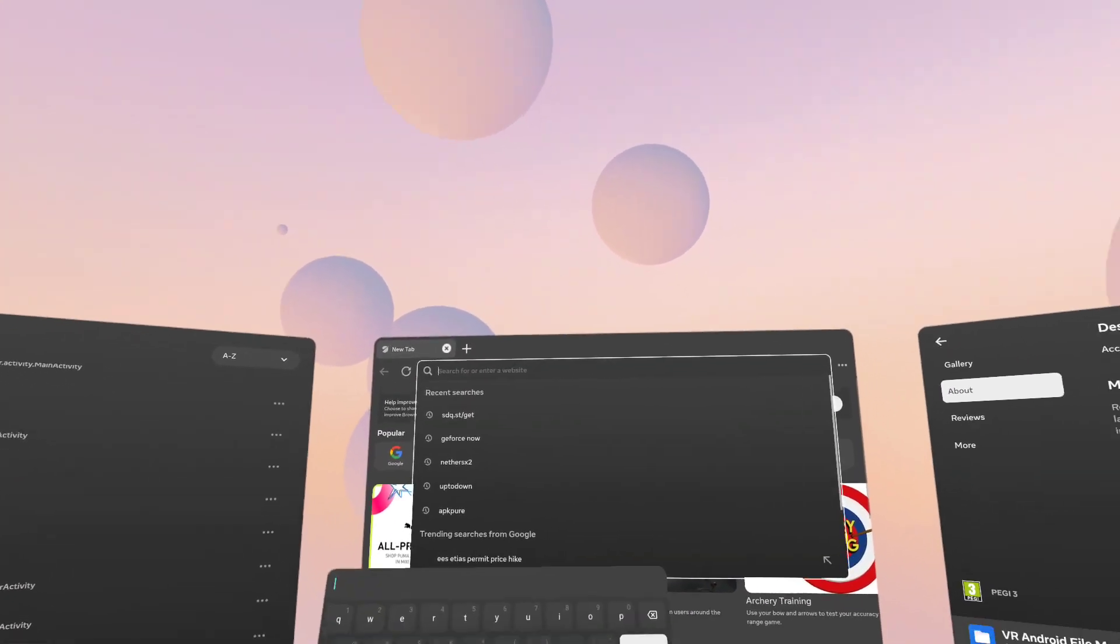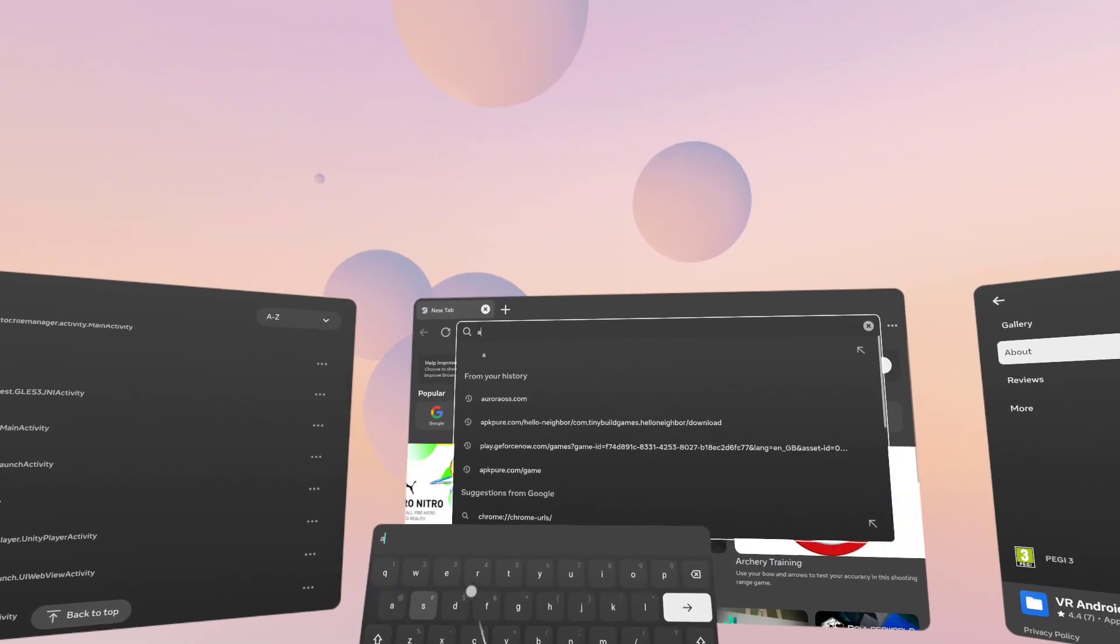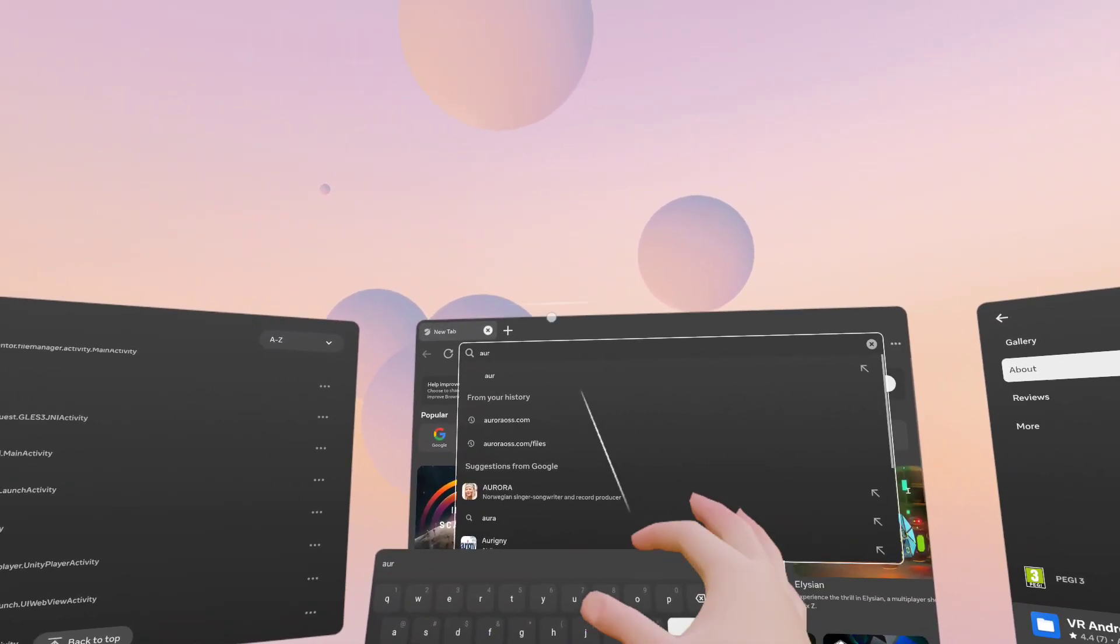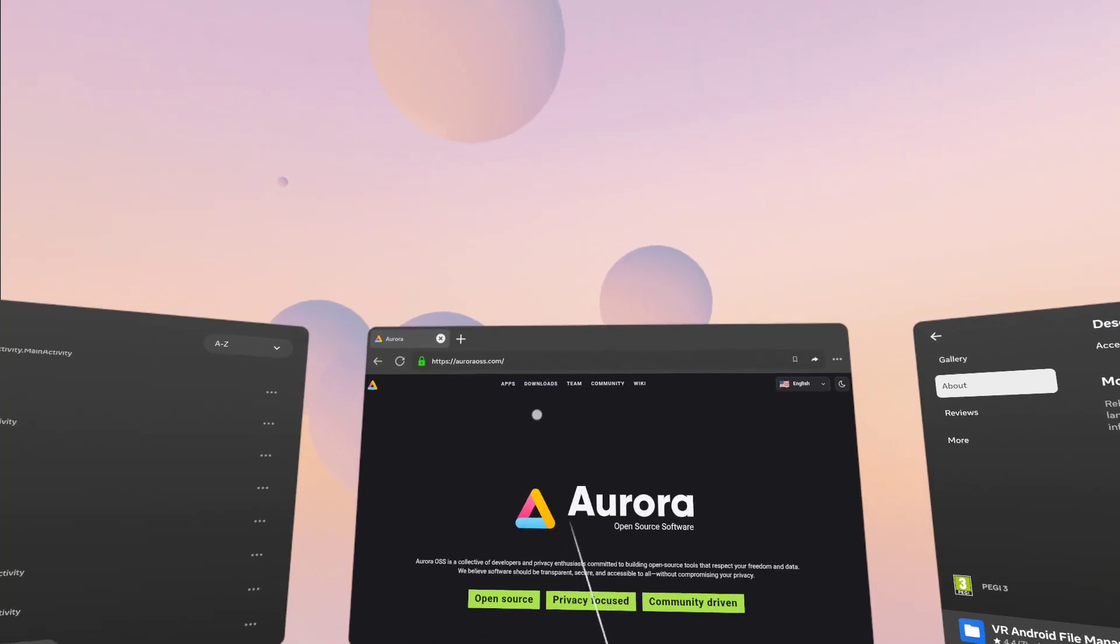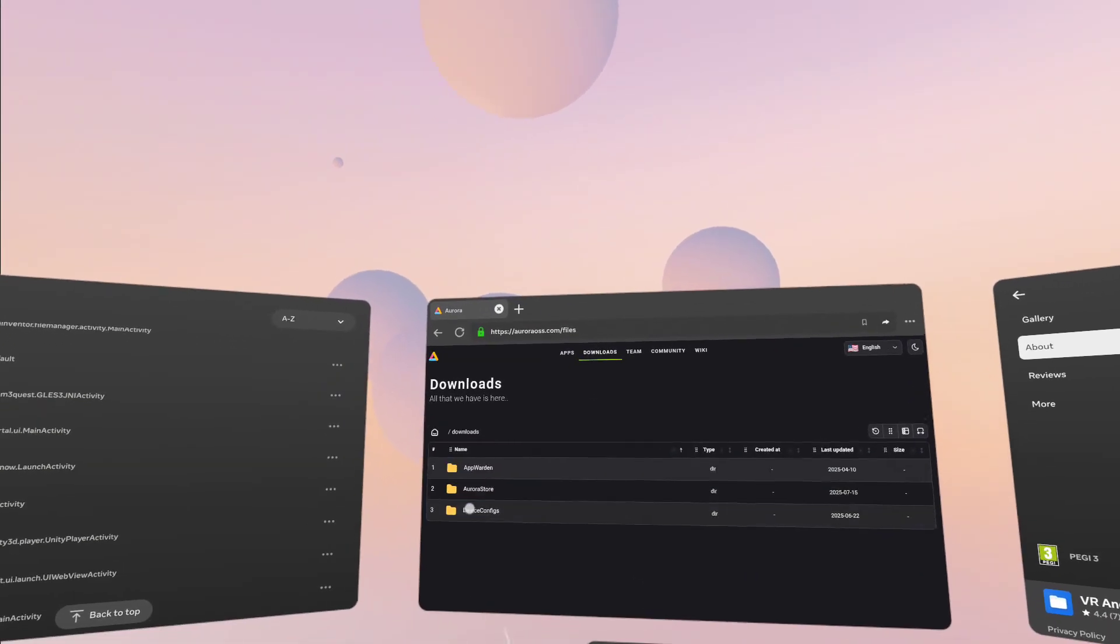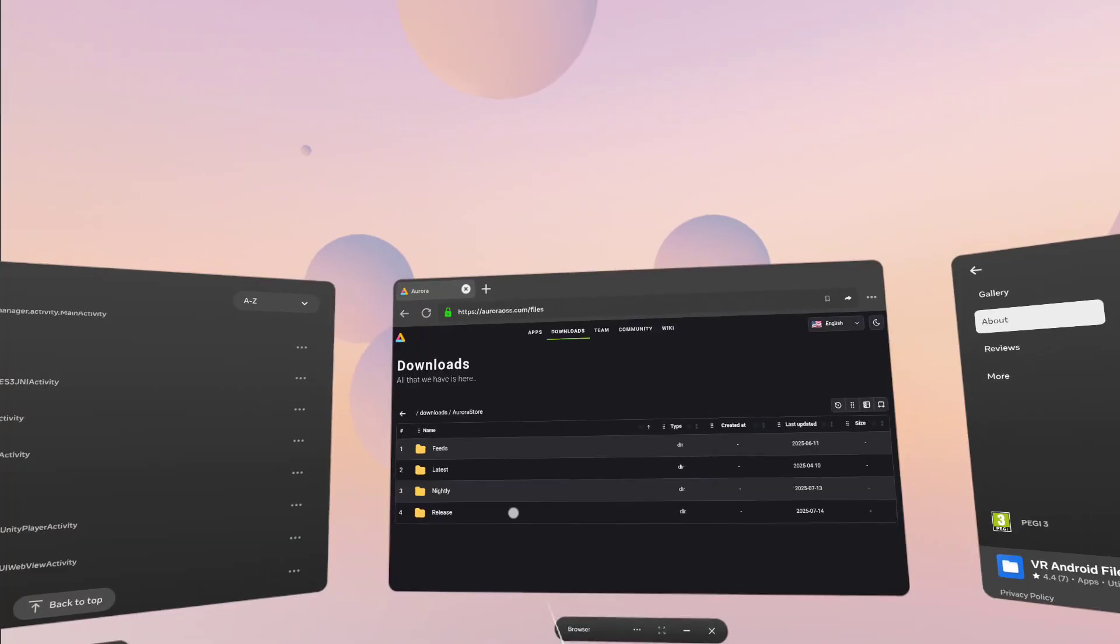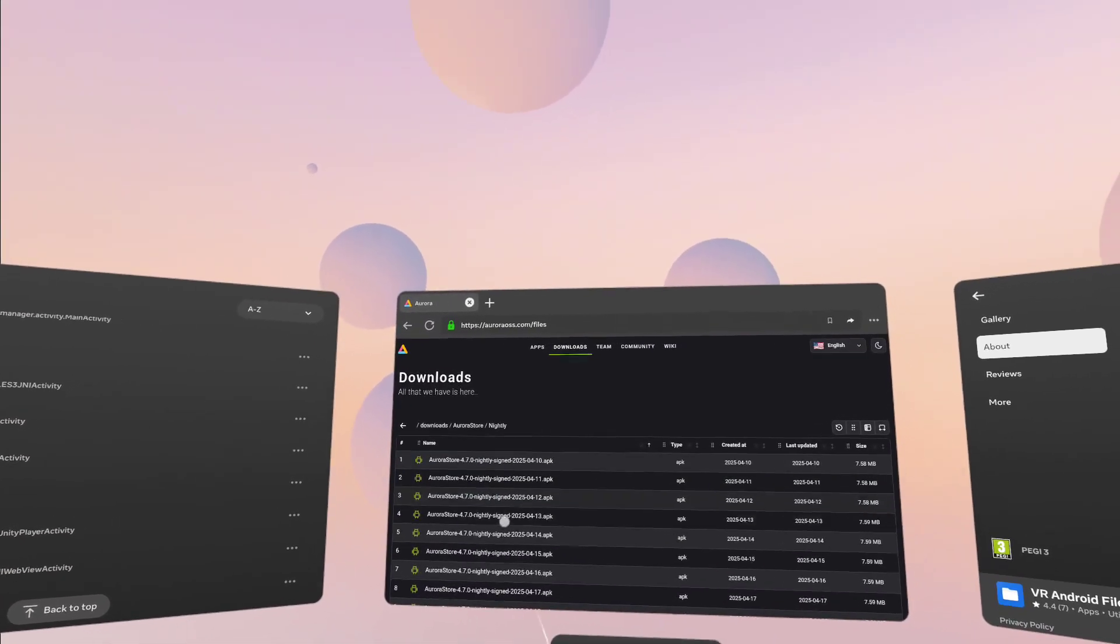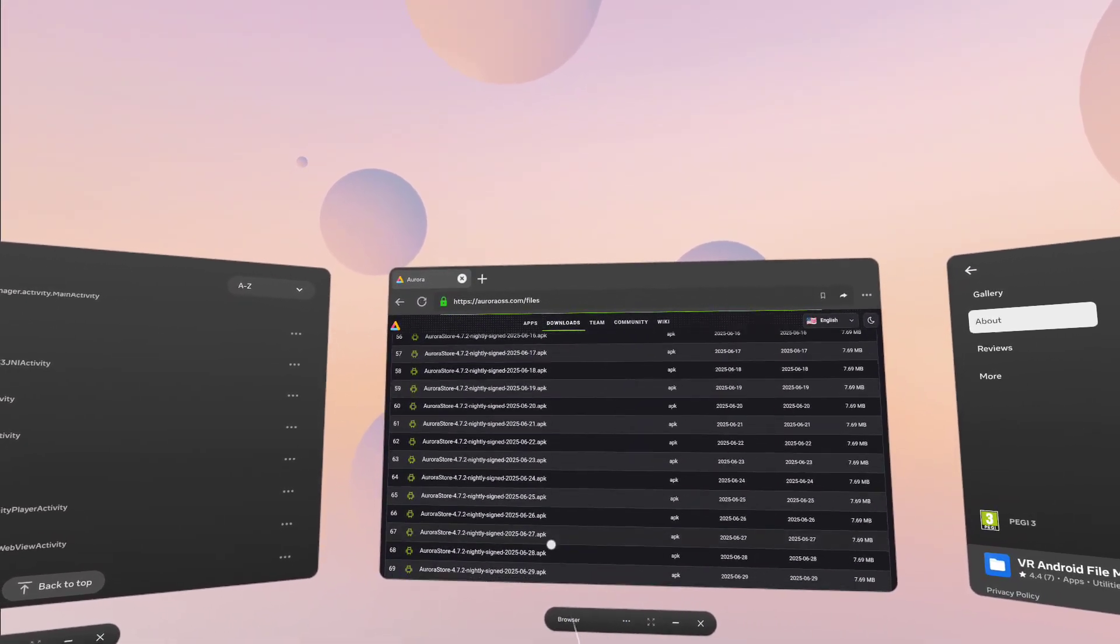So there's a few that I would start with personally. I would go to Aurora store, which is AuroraOSS.com, and just go to the downloads there and get the Aurora store. This is like an Android store for normal Android applications, and go with the normal nightly and just get the latest one. Very simple.